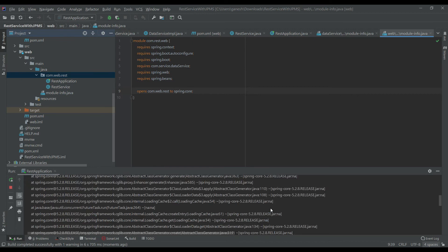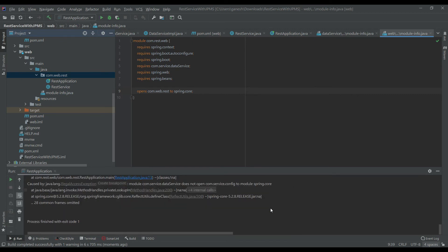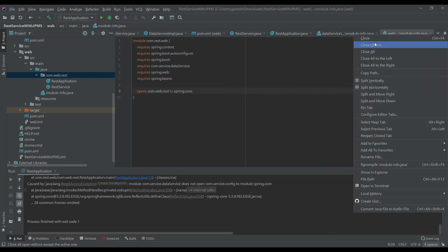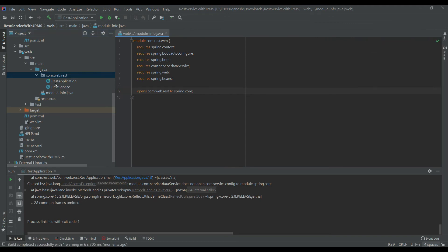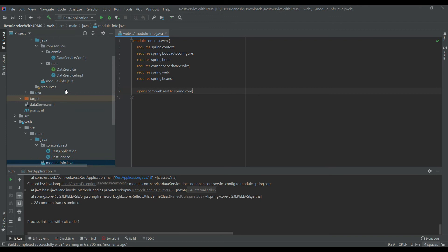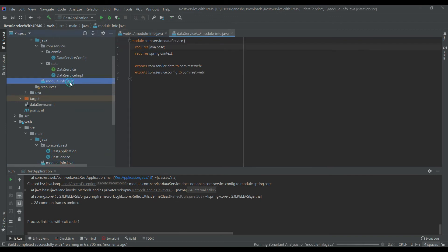Let's start the application. We will have multiple errors down the line and we will resolve them one by one. The error shown now is that data service does not open to spring.core. We need to open the data service to spring.core as well.